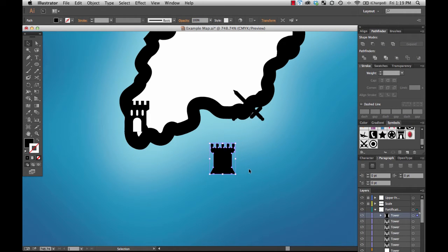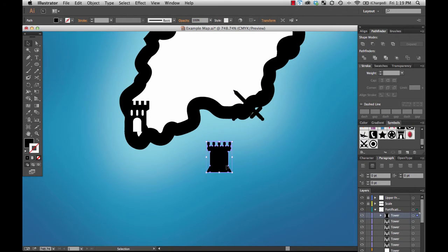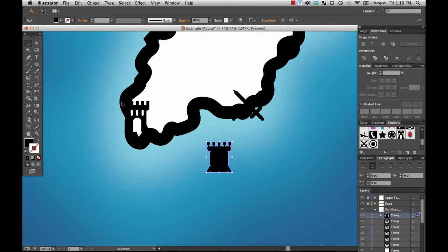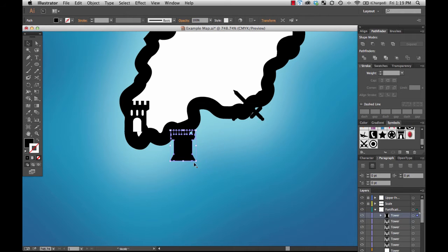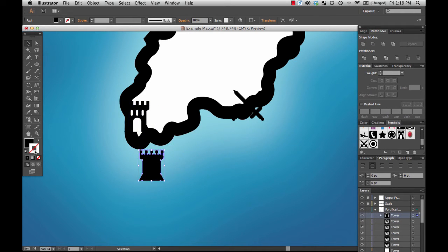I probably should have done that to simplify that when I created that symbol, because there's no reason to store all that extra geometry when all I want is that outline. But now I've got just the back outline of the tower there. And what I want to do is I want to put a thin white line around the tower right there so that you'll be able to distinguish it from the surrounding line.